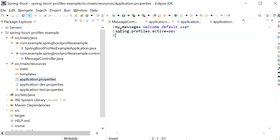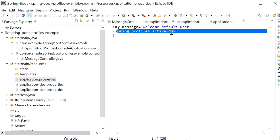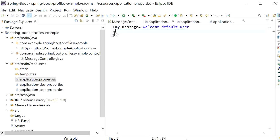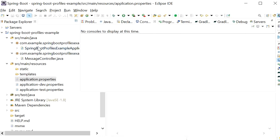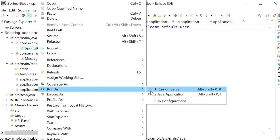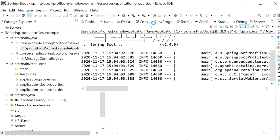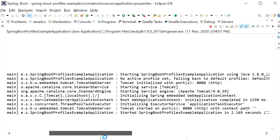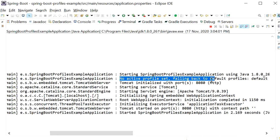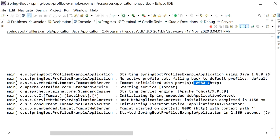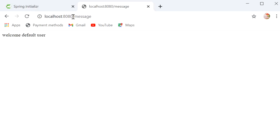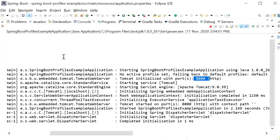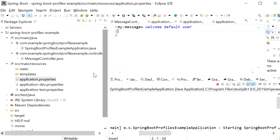Now I will remove the active profile setting and run the application again. We can see in the console: 'No active profile set, falling back to default profile' and the port is the default 8080. Calling localhost:8080/message, we can see 'Welcome Default User', which is the message we defined in application.properties.